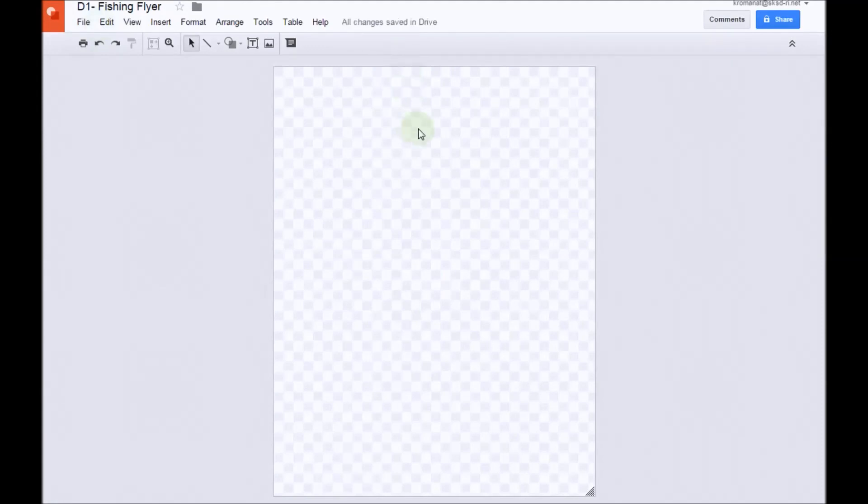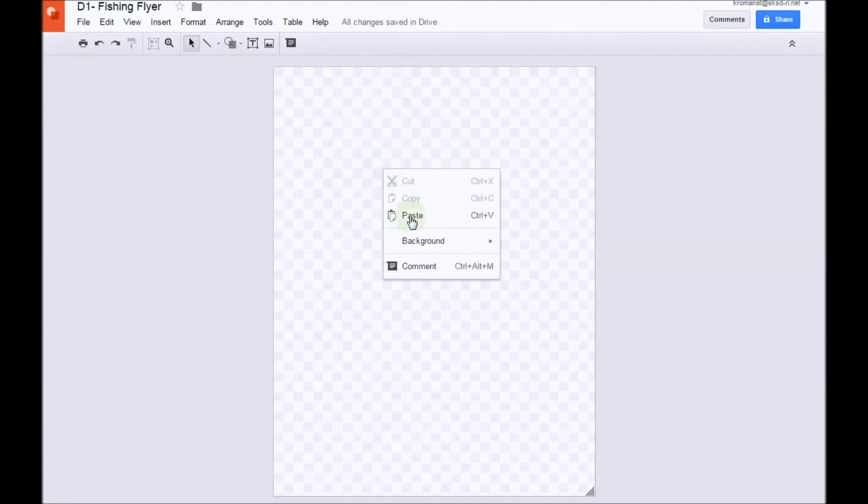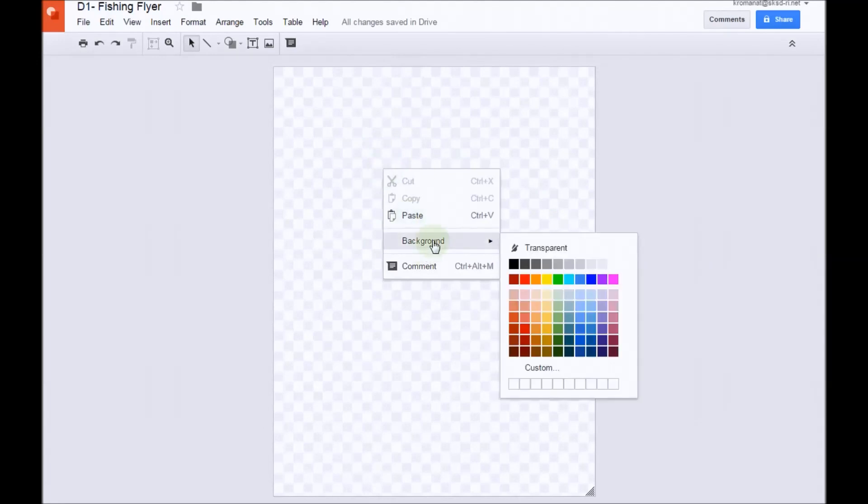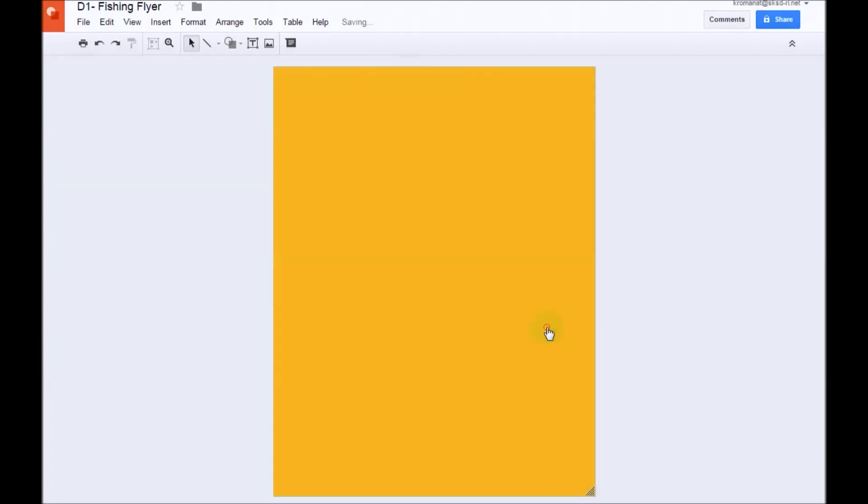Next, we're going to choose a background color for our project, for our flyer. So to do this, I'm going to right-click. I'm going to use my right mouse button, click anywhere on the screen, and I'm going to go down to Background, and I'm going to select Dark Yellow 1. I believe it's this one.